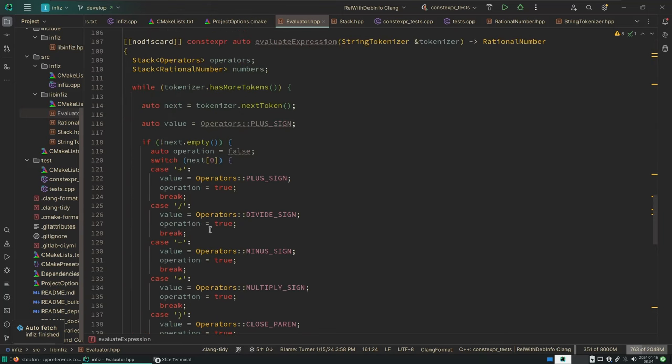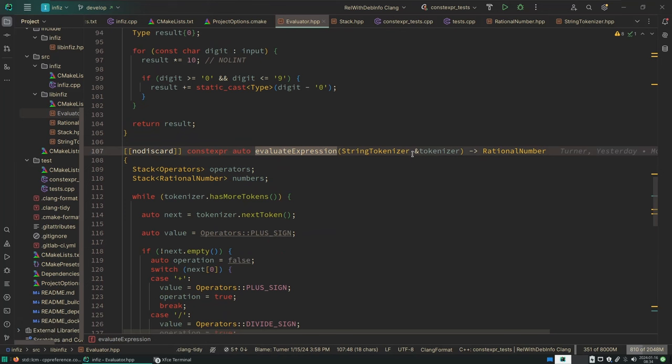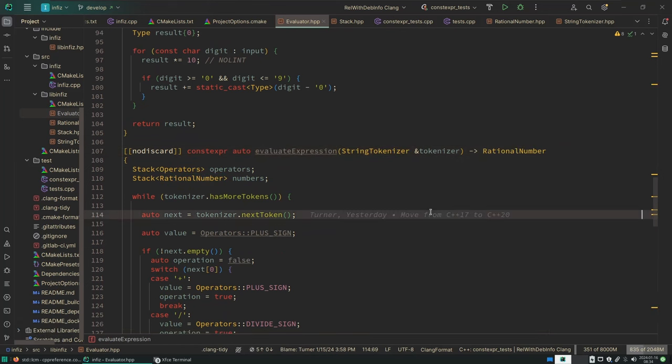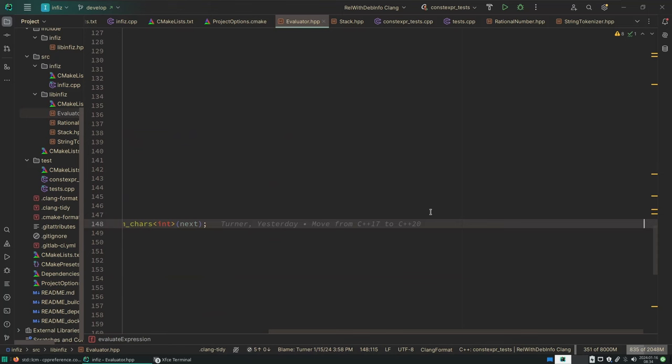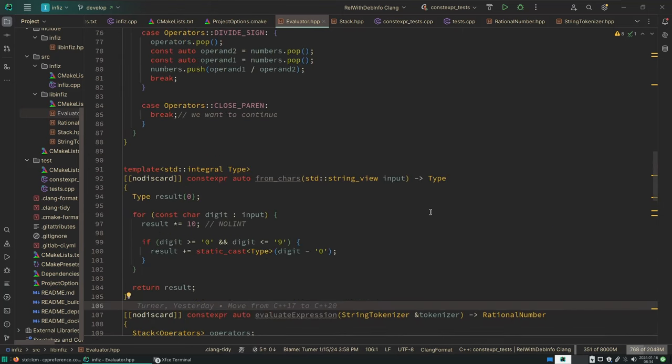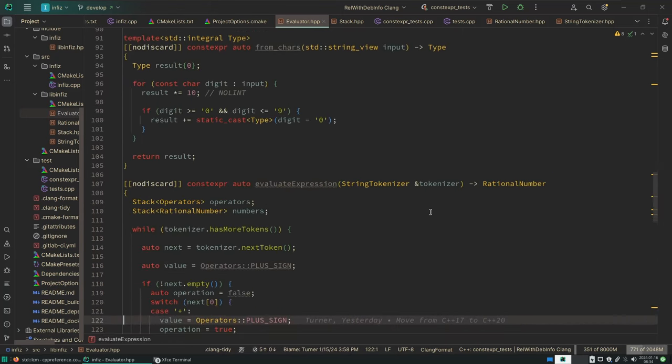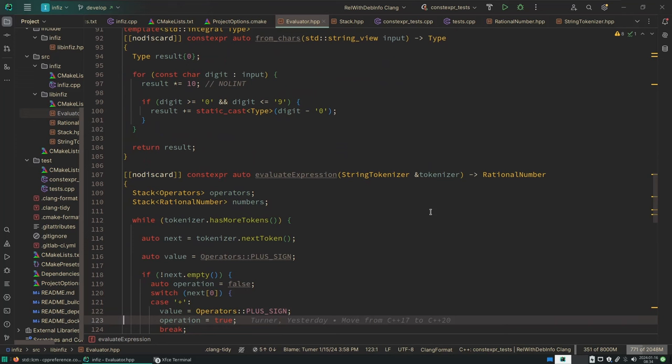So I think what I want to do is this evaluate expression, which is given a string tokenizer and returns a rational number, is going to actually return a standard expected instead of a rational number. But I could have it throw an exception. It's really very much a design choice here. If you're not able to parse and evaluate the input string that you were given, should that be an exception, or should it be an expected object failure? Either works.